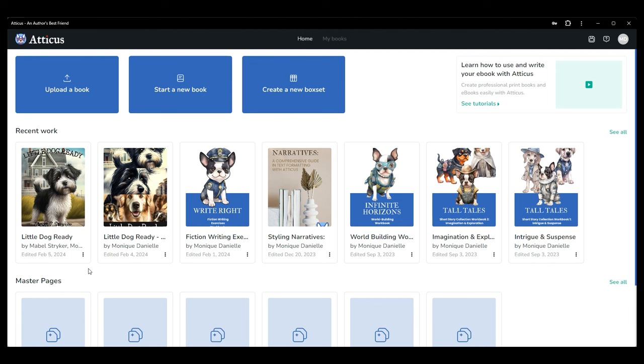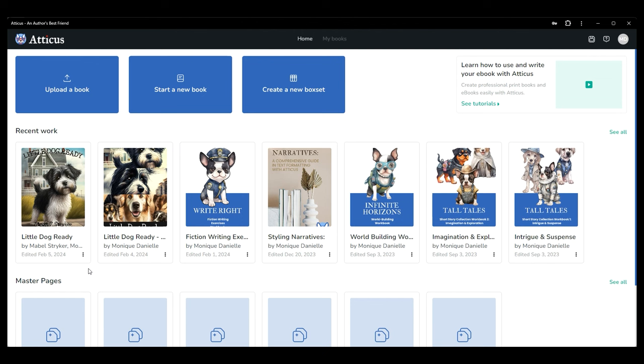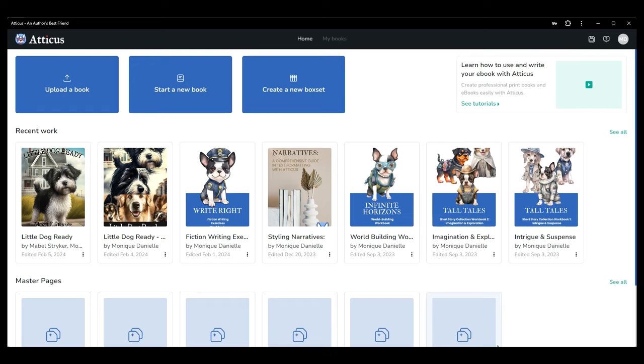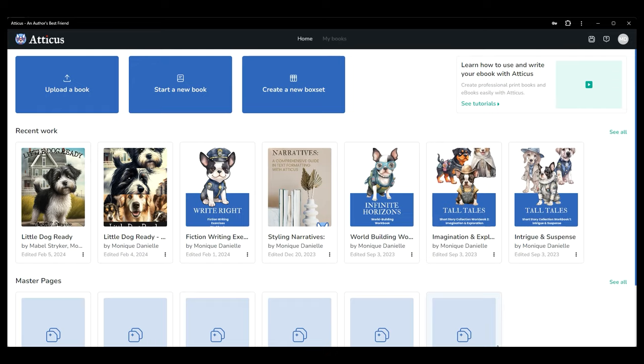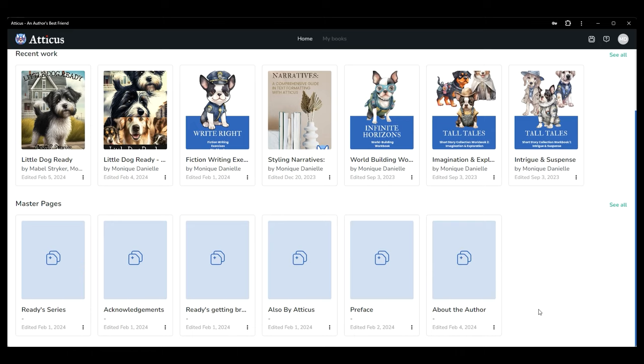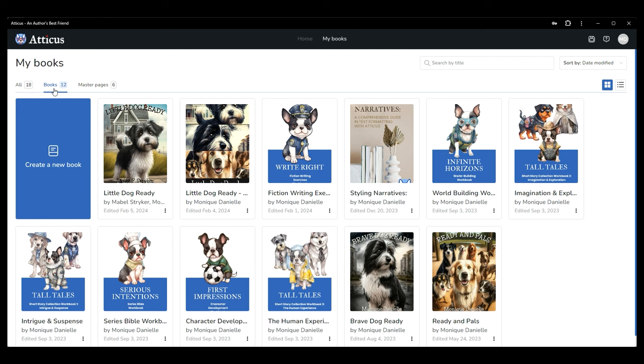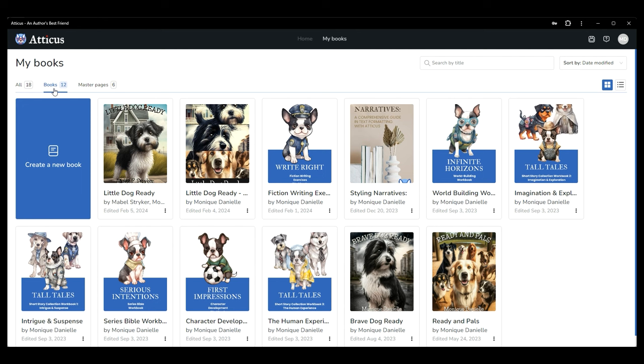Whenever possible, we recommend either writing directly in Atticus or importing a docx file. Once you have a book started, you can click on the three dots beside the title and timestamp to delete your book or duplicate it. If you scroll down the homepage, you'll find your master pages gallery. Once you've created master pages, they'll appear here. You can click the thumbnail image to open and review the page, or you can click the three dots to rename the page, sync to all books, or delete the page.